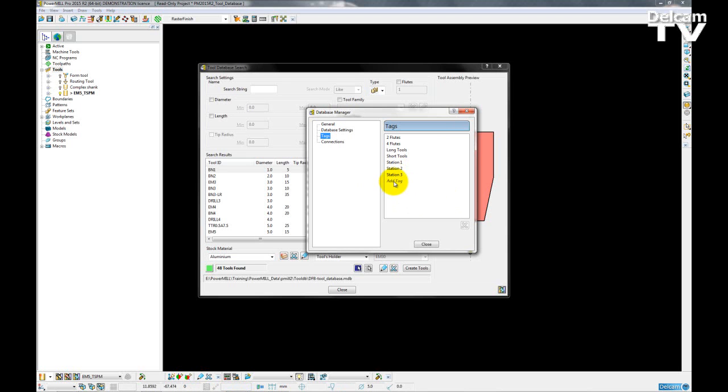To add a tag I just double click on the add tag icon and then I type in anything I like and hit enter.